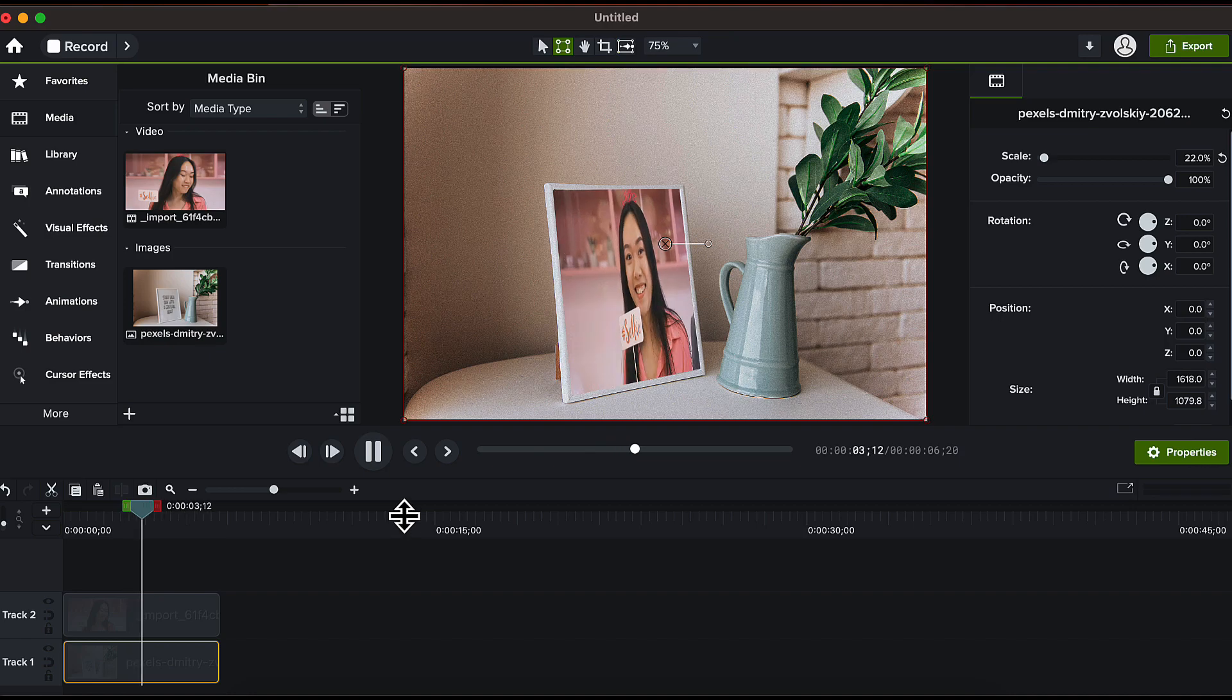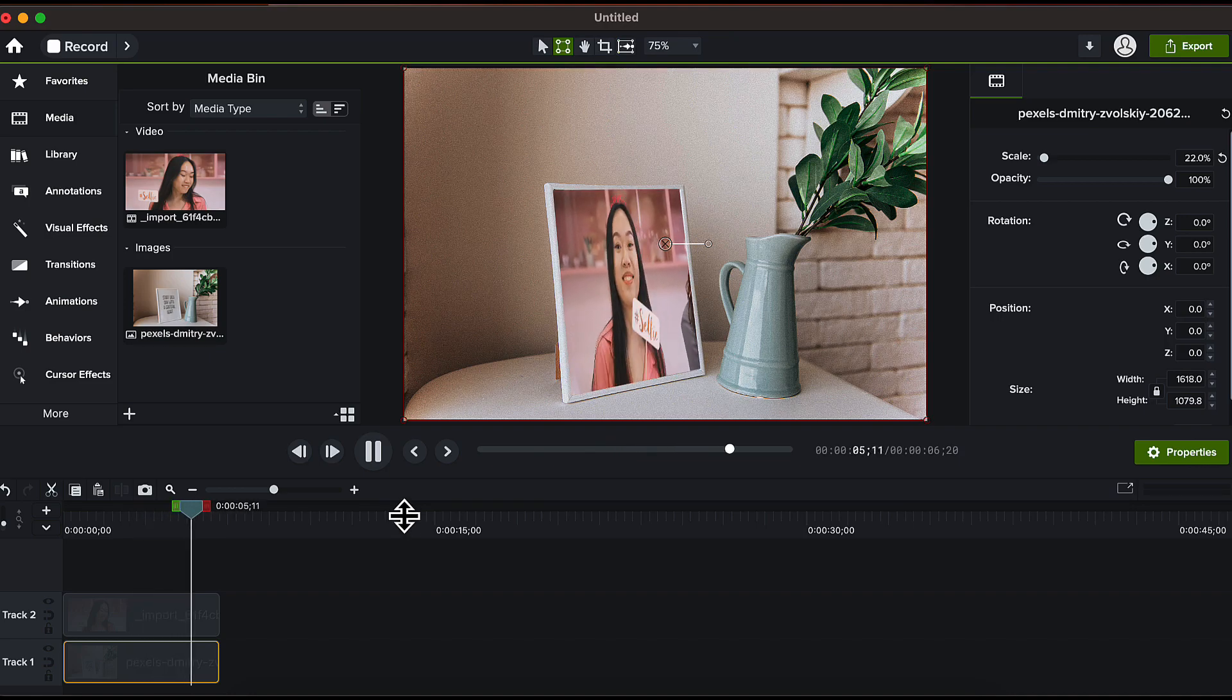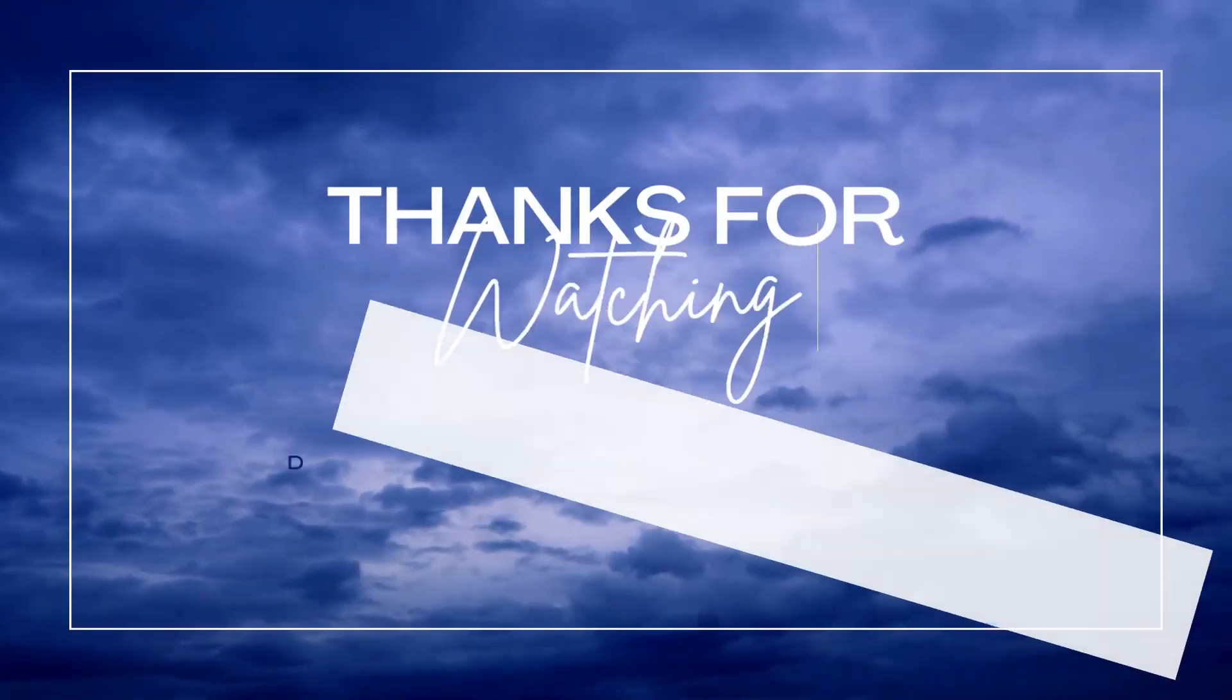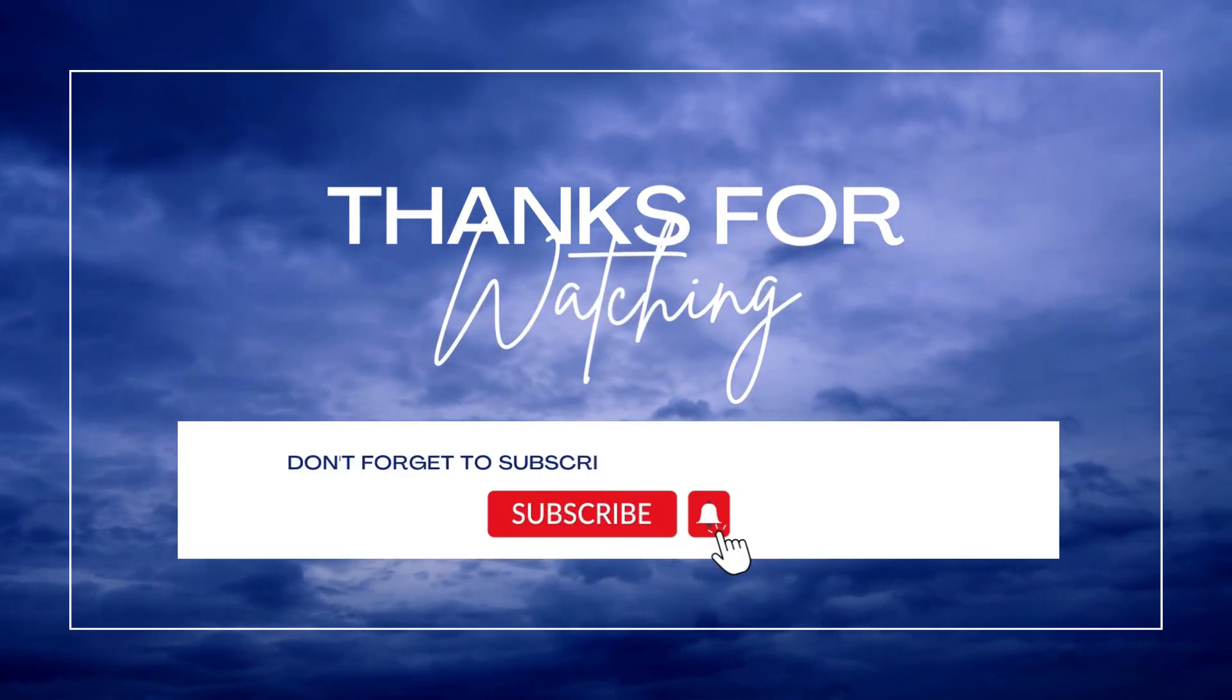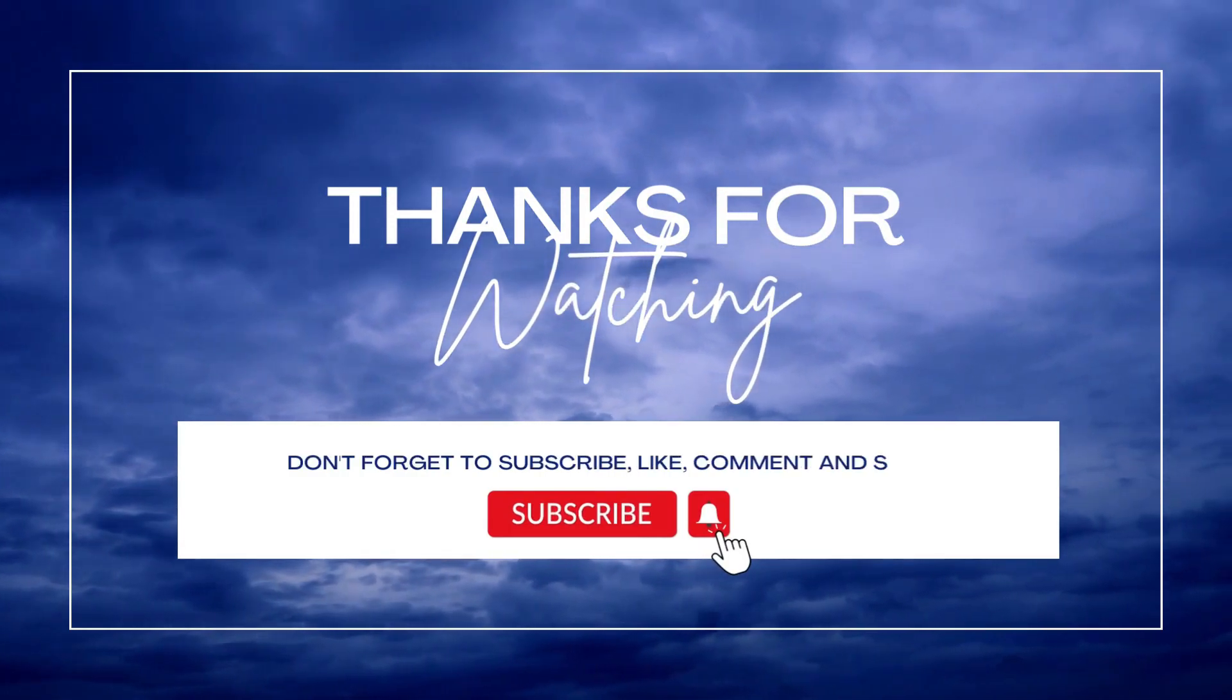I hope you find this video useful. If yes, please give it a like, share your views in the comment section and please subscribe to the channel. Thank you.